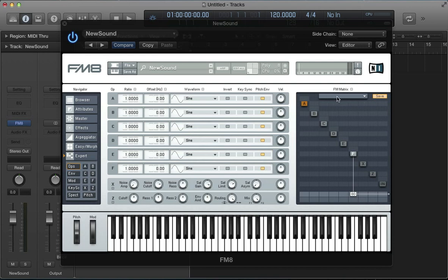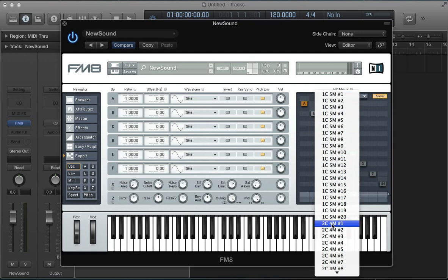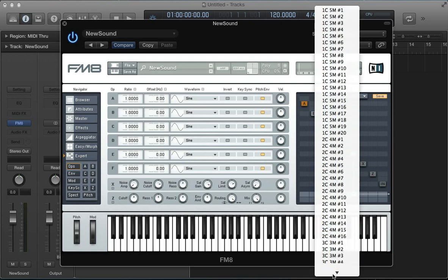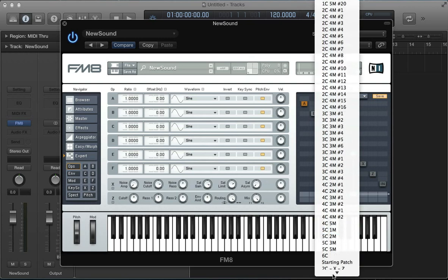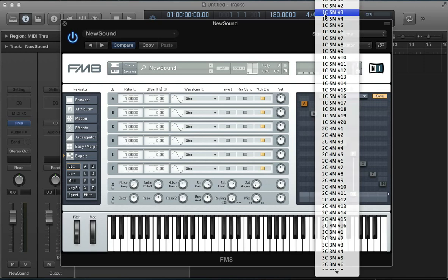But at the top of the matrix we actually get this drop-down box here. If we pull this down, we've got a series of presets. If we go ahead and load one of these up, it loads up a kind of FM matrix preset. It doesn't do anything with the operators or the waveforms in here, but it loads up this routing.